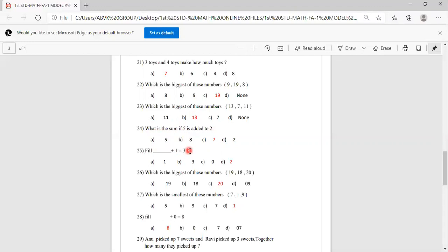Fill in the blank: dash plus 1 equals 3. After 1, count until 3 comes. How many fingers came? 2 fingers came. Options are 1, 3, 0, 2. 2 is the correct answer, so you have to mark B as the correct answer.